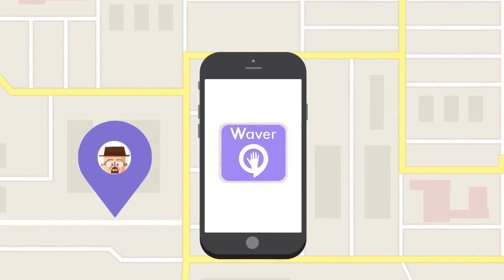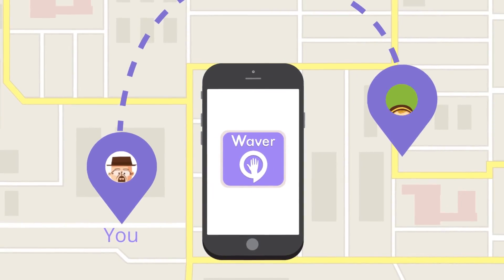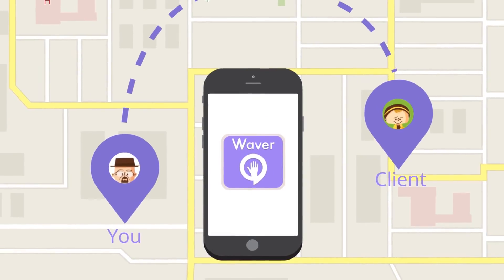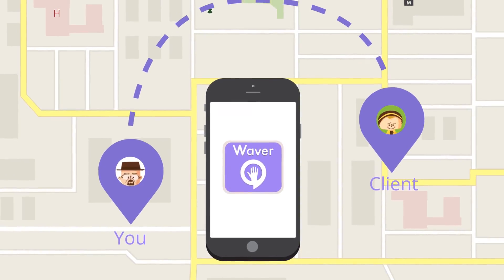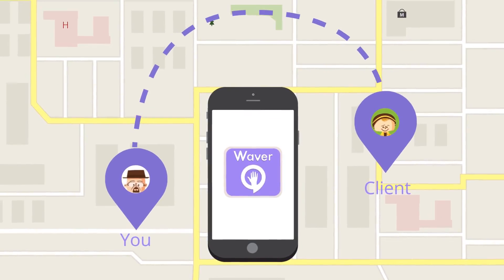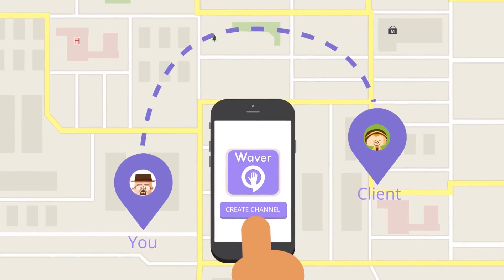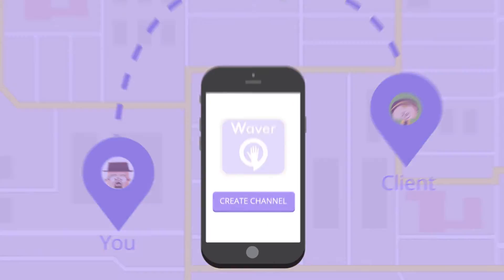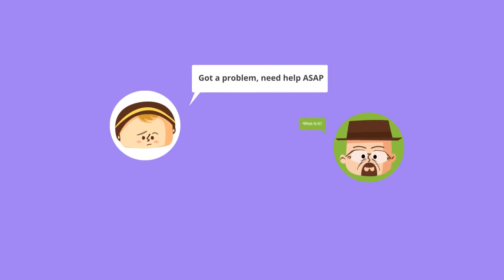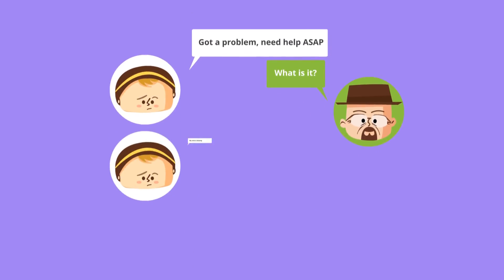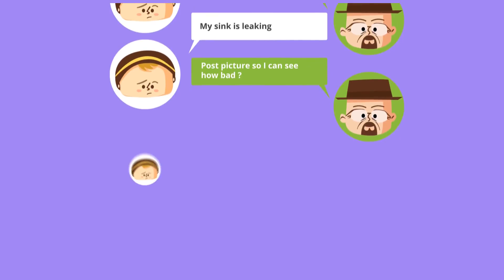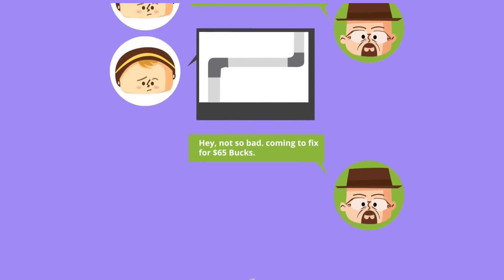Waiver allows you to unlock real-time, location-based communication between you and your business and your existing or potential clients nearby. With Waiver's friendly user interface, you can create your own channel and invite your own team, see the location of your clients as they request your service, communicate efficiently via in-app messaging tools, provide an estimate, and collect money for that leak fix.